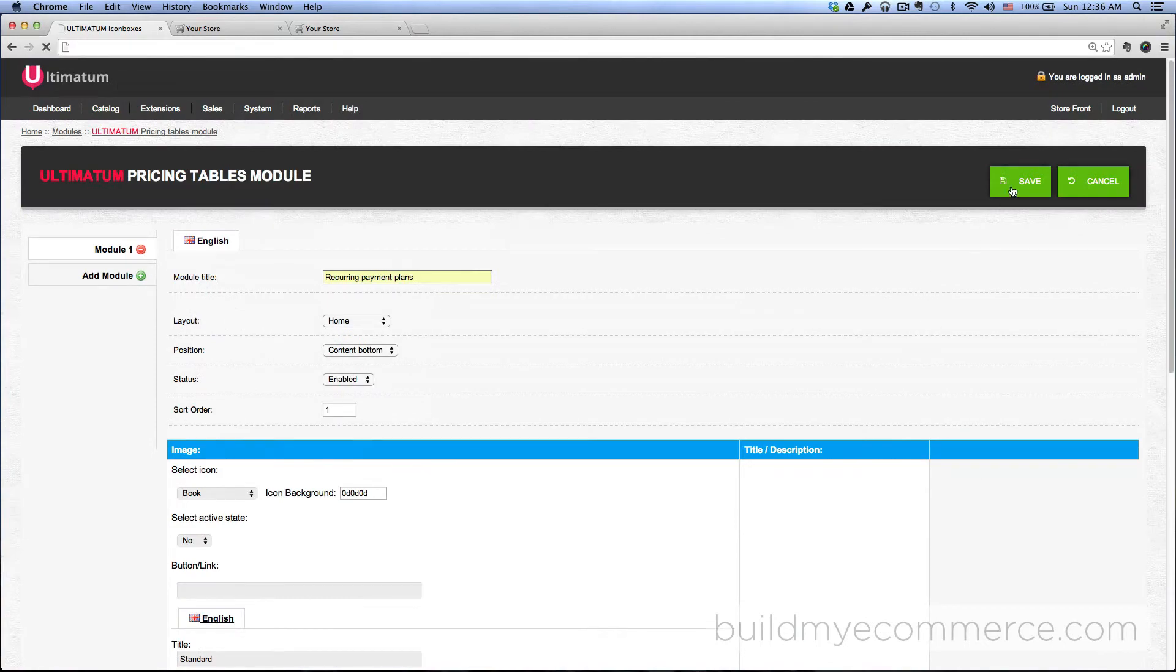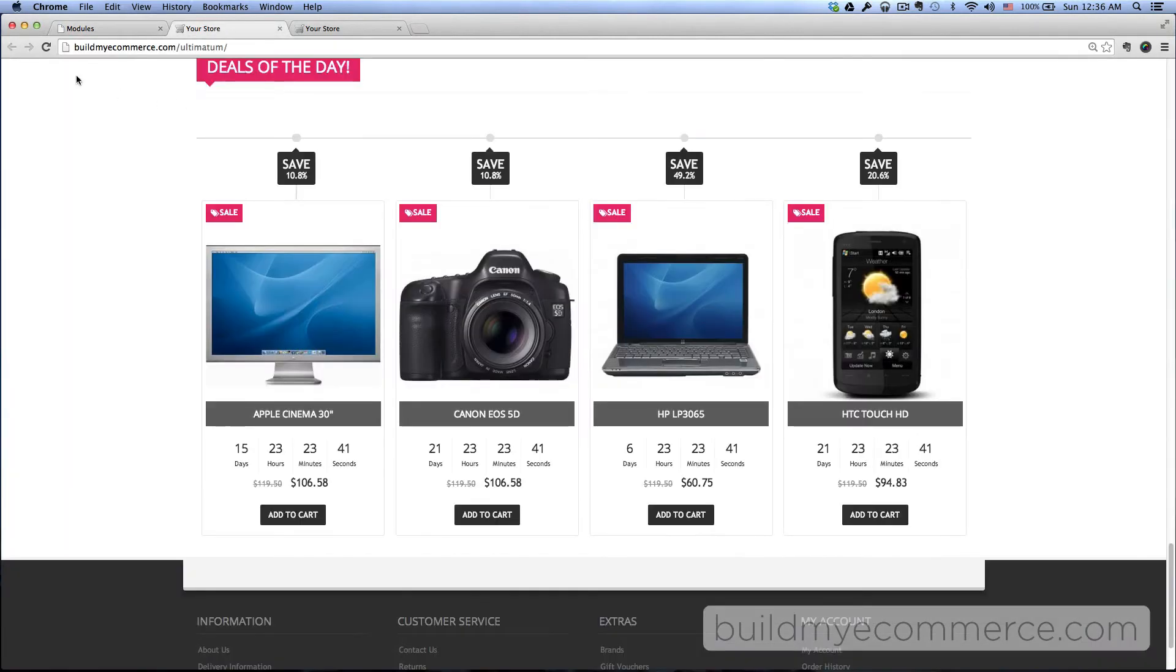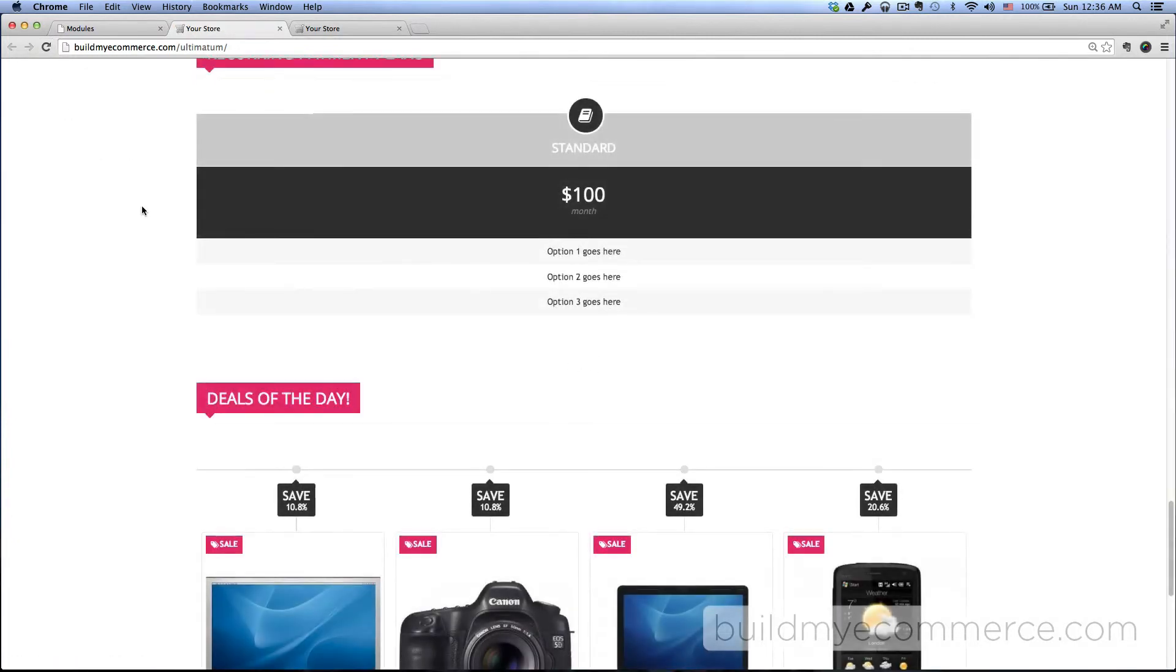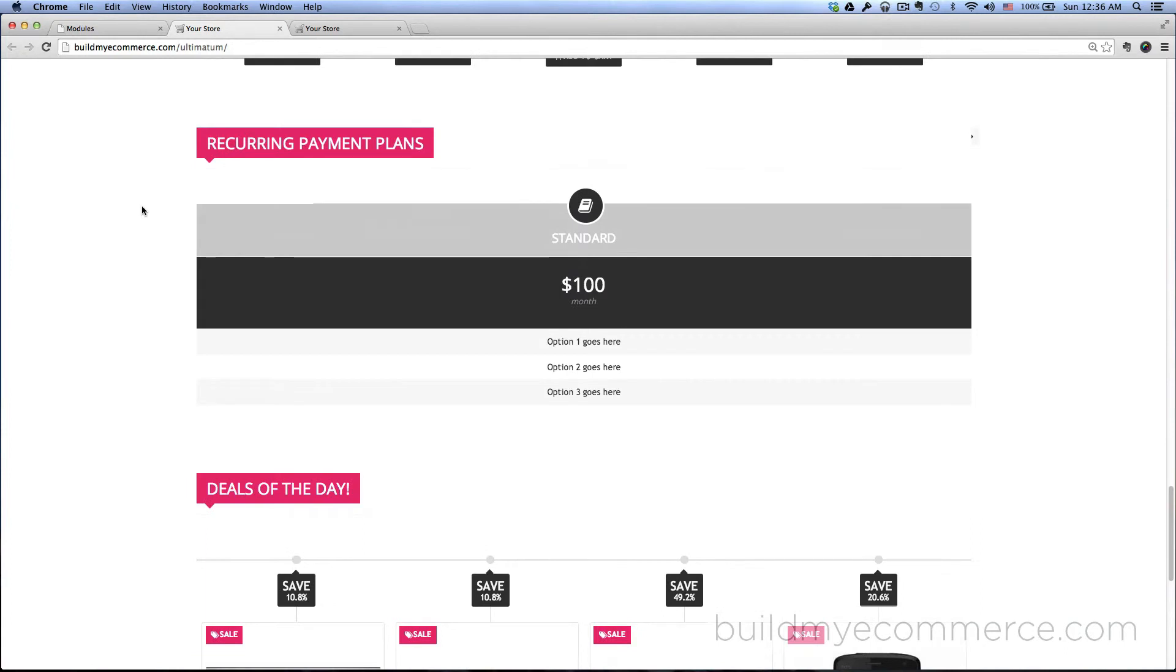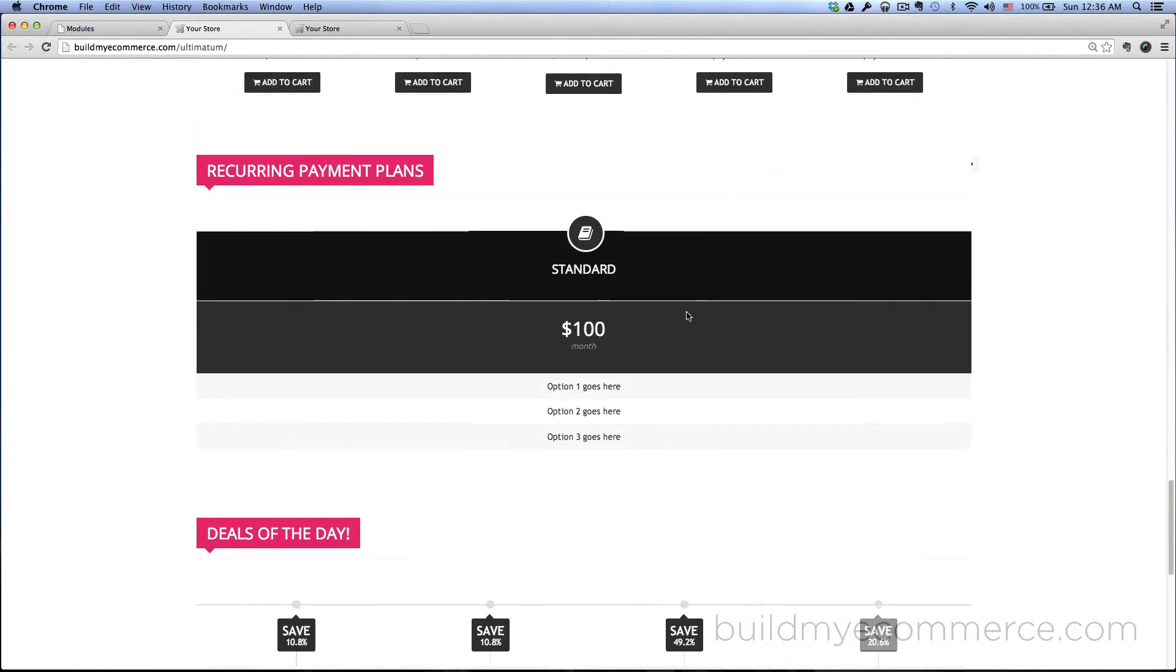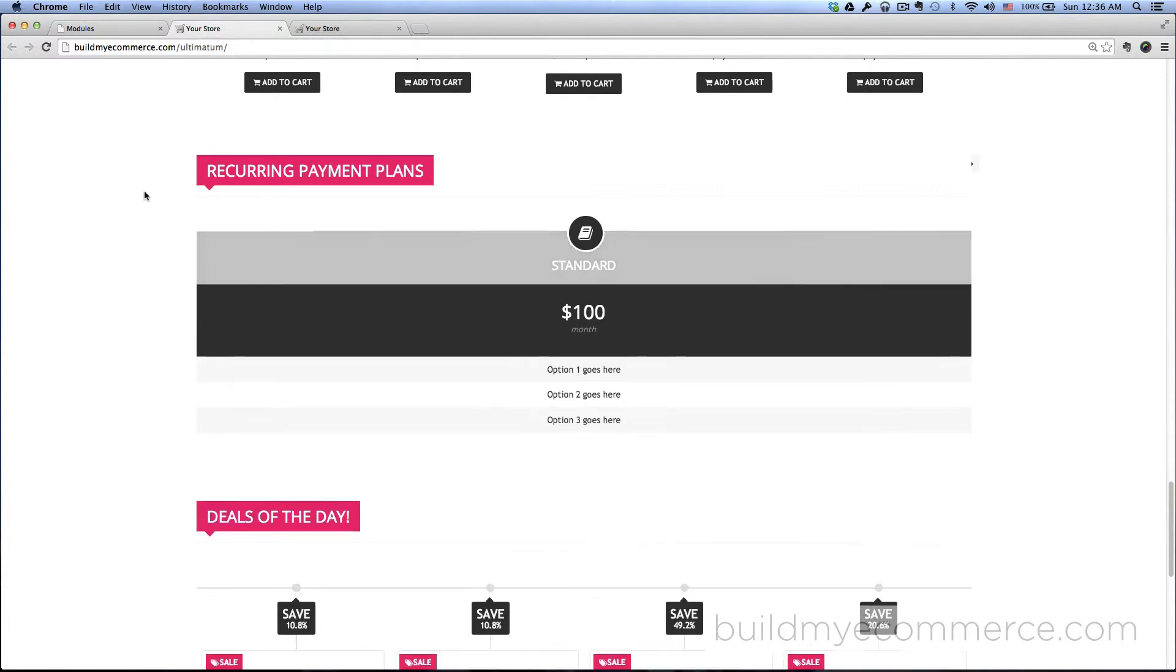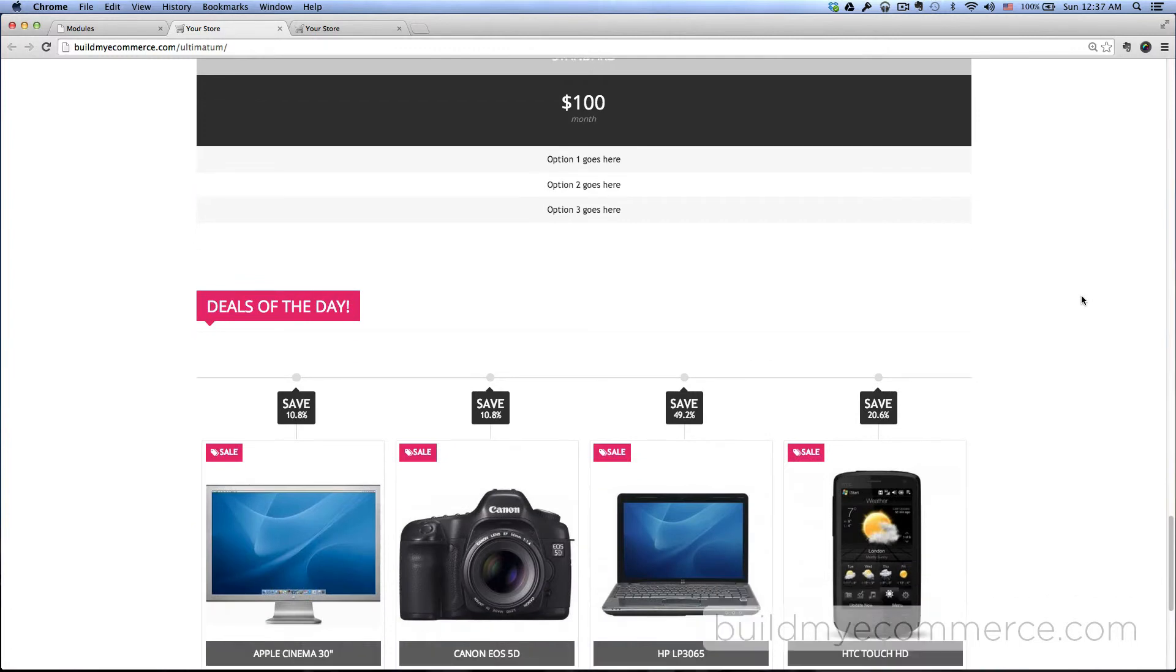You can see the recurring payment plans here as the first one that comes up. But for some reason the positioning is not correct. I want it to come below the Deals of the Day, so let's go back to the back end.